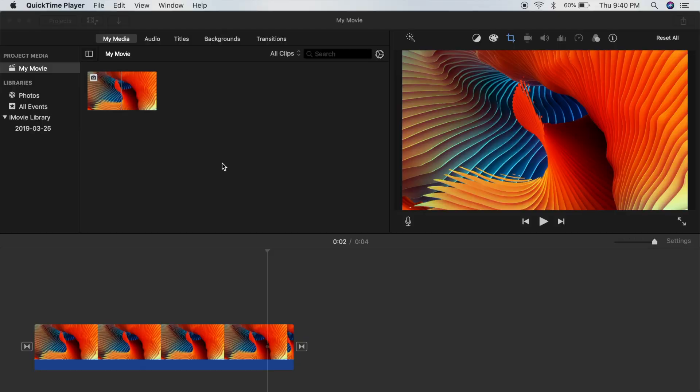Yo what is going on guys, Vortex City back here with another iMovie tutorial. Today I'll be showing you how you can enable iMovie themes in iMovie for the Mac. This is a really quick and easy tutorial.